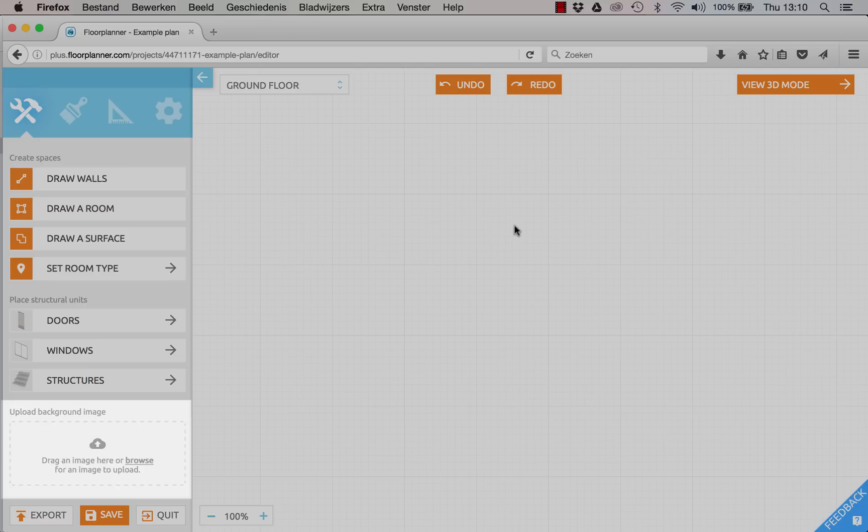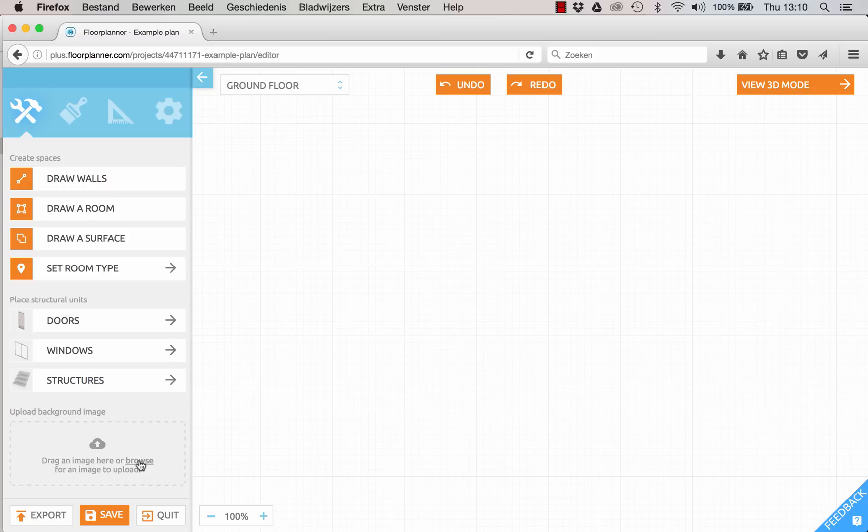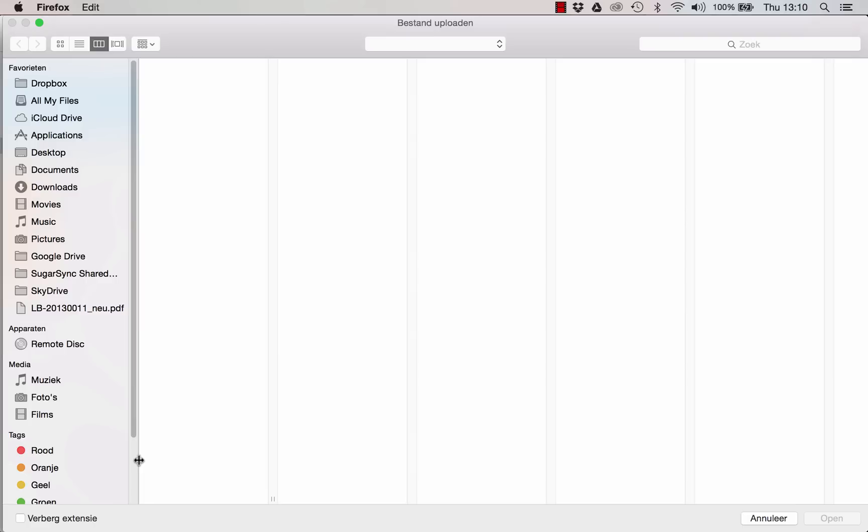You can upload your image with the button down below here in the sidebar. Just drag it on top or click the button to navigate to the image.